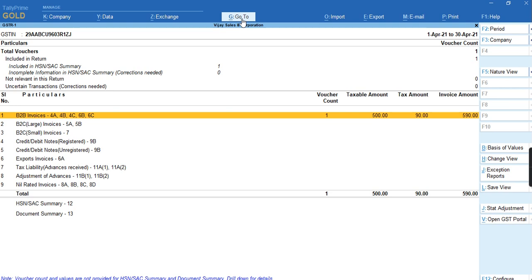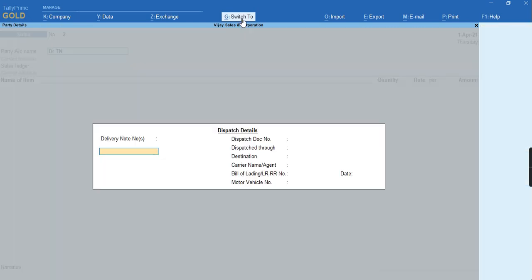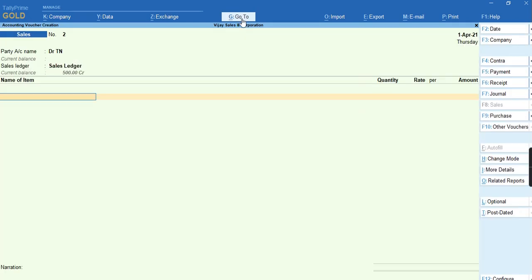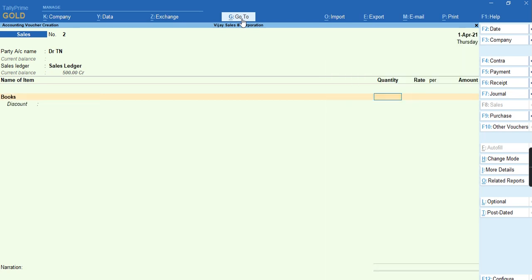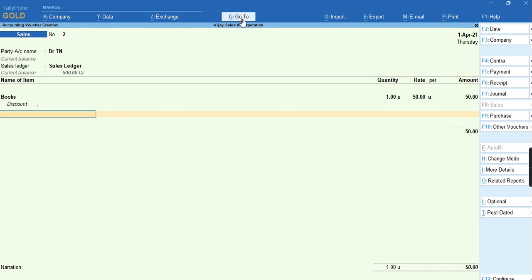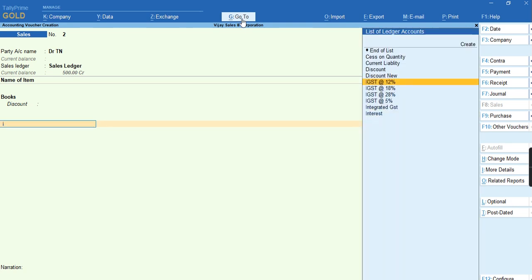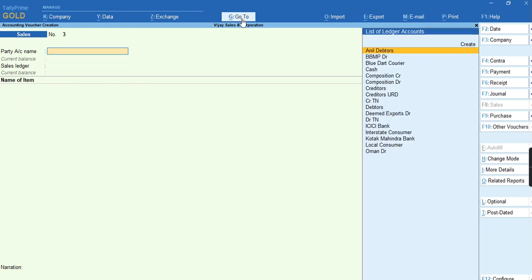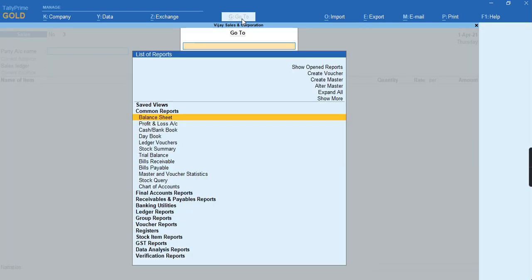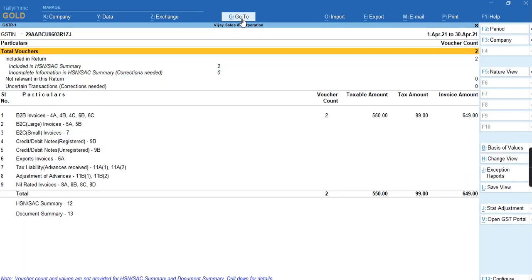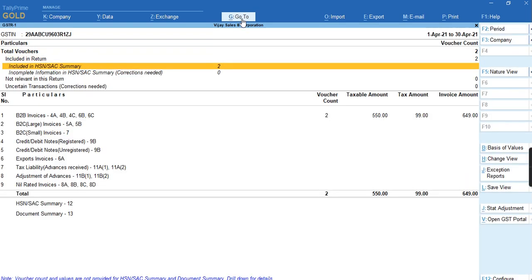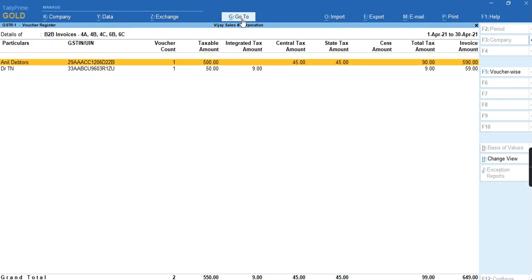As you guys can see, the transaction is coming under B2B invoices. The same way we can record a transaction if the party is interstate also. Let me show the transaction of the party interstate, how we have to account. You can see I'm going to record a transaction and I'm selecting the Integrated Tax. The tax has been calculated. The same way we can check the report under GSTR1 report. Even that transaction also will be a part of B2B invoices.